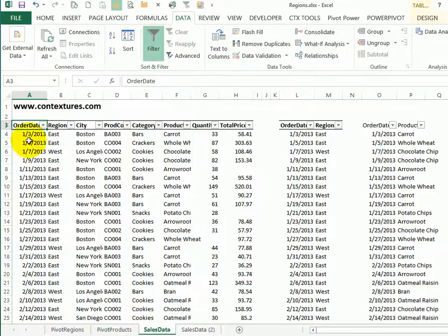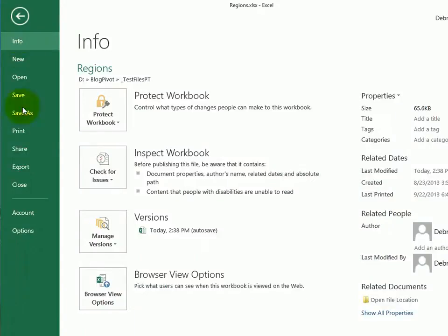To do this manually, go to the file tab and click options.